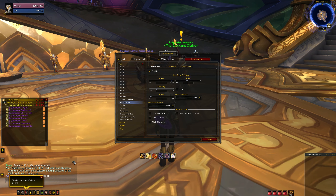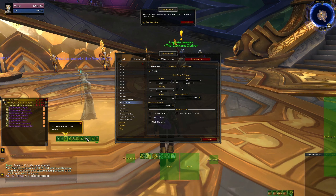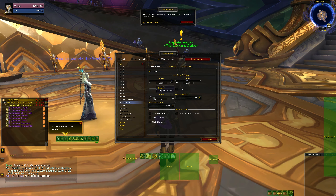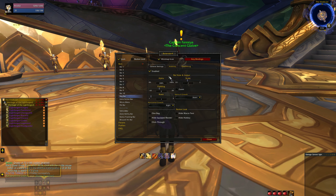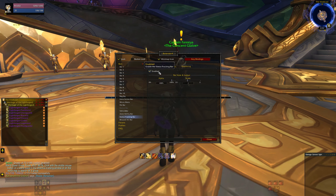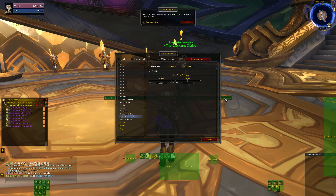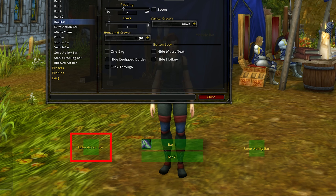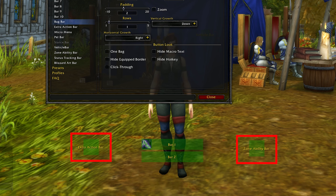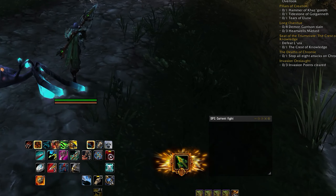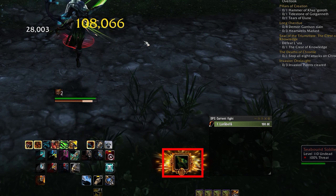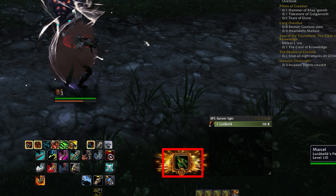There are customizable bar options you can enable, such as the micro menu which has all the character info, spellbook, talents, collections, and other utility options you generally want to keep in your line of sight. There's also the bag bar, which you can consolidate down to one bag for an even more minimalistic UI, and the status tracking bar which is your XP and artifact power bars. The extra action bar and zone ability bars are bars I also keep active and generally off to the sides of my regular setup, so that once an ability pops up that I need for a fight or any quest that provides me with an extra button, I'm able to activate it quickly.